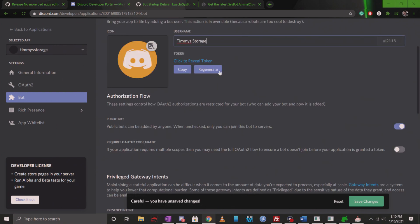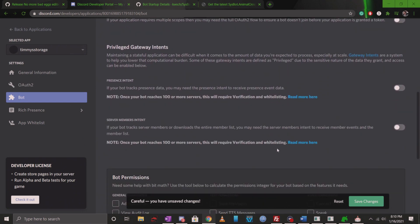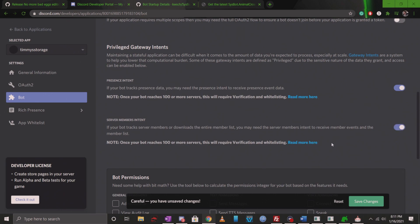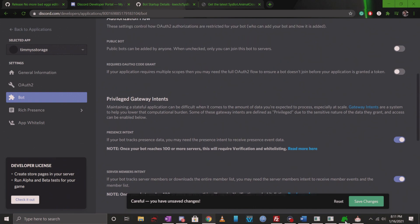As you scroll down, you're going to see a couple of options. It's going to say public bot. You could tick this off because if it's ticked on then anyone can invite your bot into their server and use it. You definitely don't want that happening with your bot, so tick it off. Another thing you want to make sure you do under privileged gateway intents is click on presence intent and server members intent. When you're done with all of that, make sure you click on save changes.